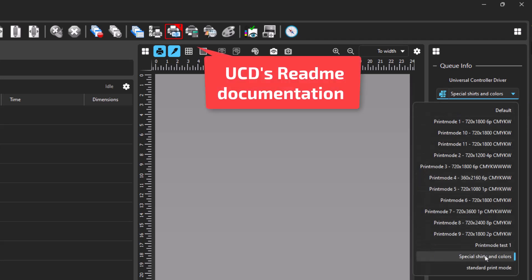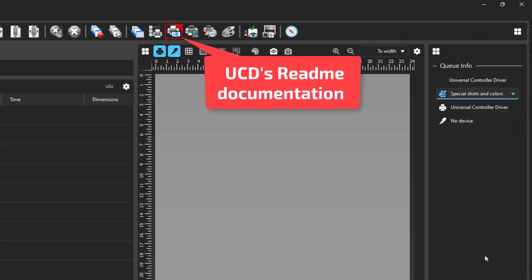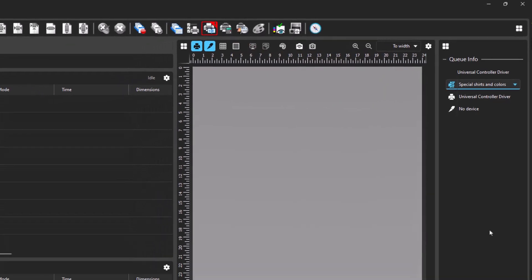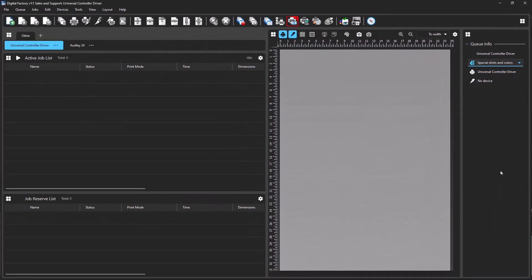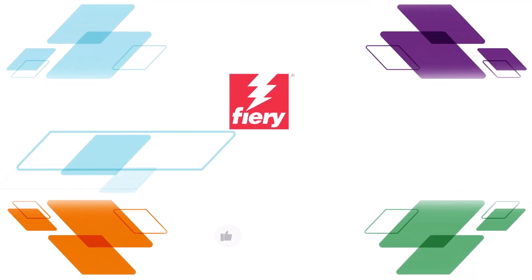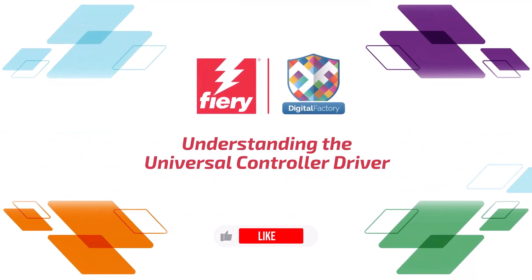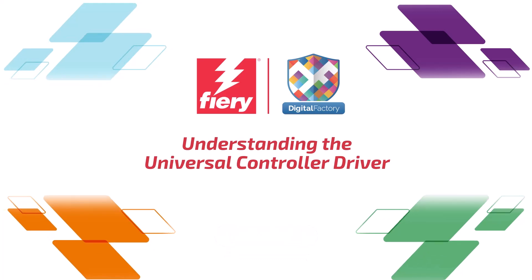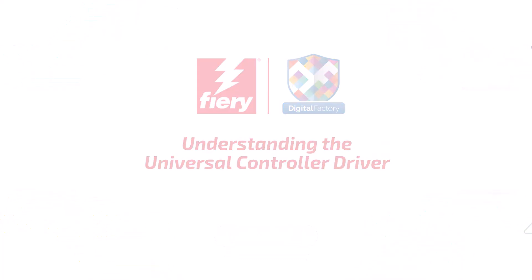At any time, you can access the UCD's README documentation by clicking the printer documentation icon with the red outline and exclamation mark. With the information seen here, you should now know the basics of using the Universal Controller Driver and have the ability to generate your own working print drivers to get your shop up and running as fast as possible. Thanks for watching. If this video helped you, hit the like button, and if you have any questions, please reach out to us at any time. And don't forget to subscribe for more videos covering digital factory products.